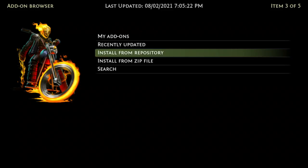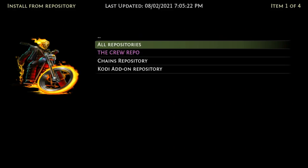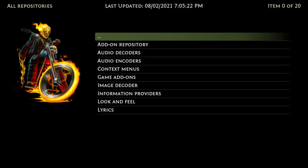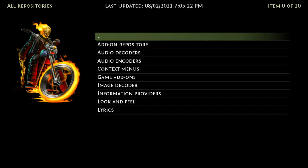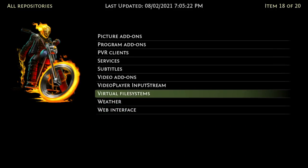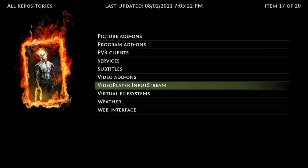Go to Install from Repo and then All Repos. Once we're in All Repos, we just want to go here to Video Player Input Stream. This is light — whatever device you want, this should work well because it's just light. Let's click into that.